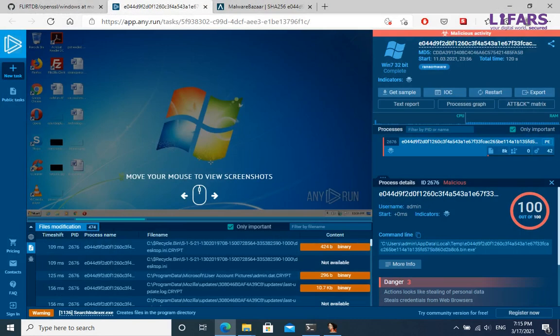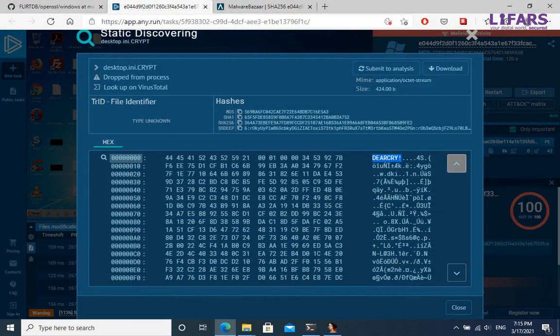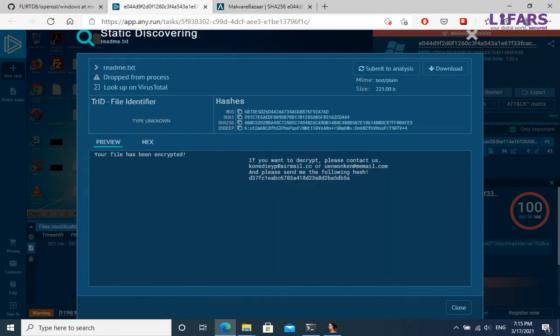For example, here is encrypted file with the Crypt extension and DeerCry marker in its beginning. Also, file readme.txt contains the formatted ransom note message including the contact emails and hash of the RSA key.